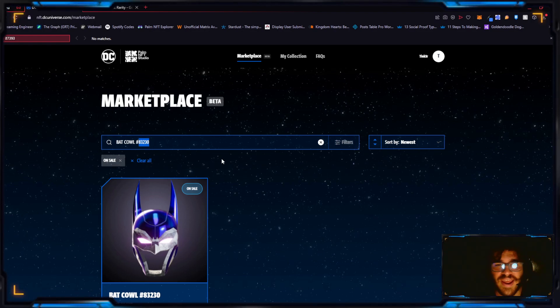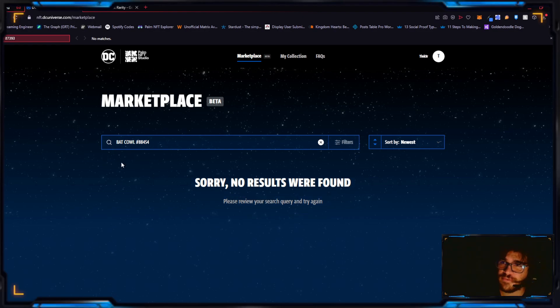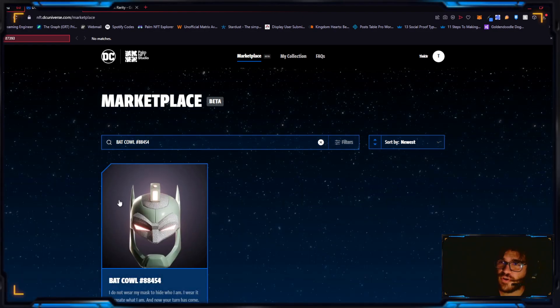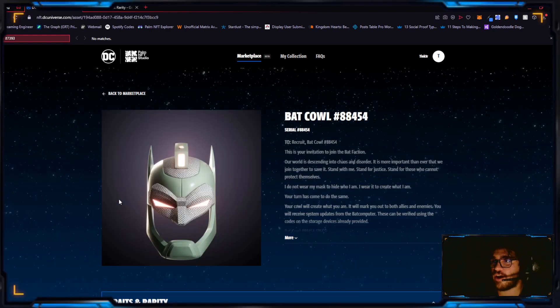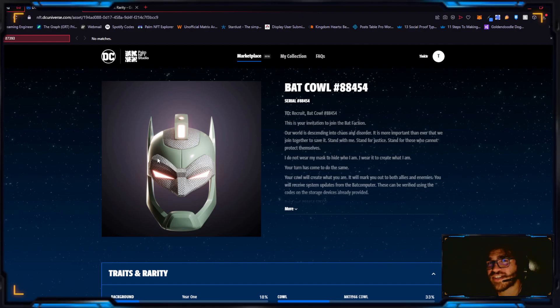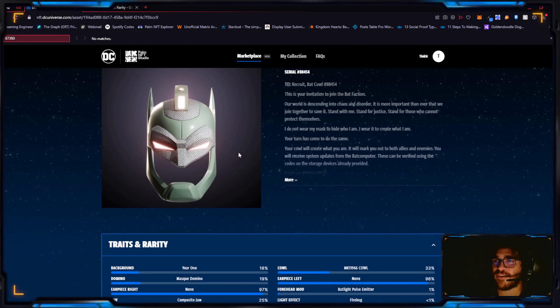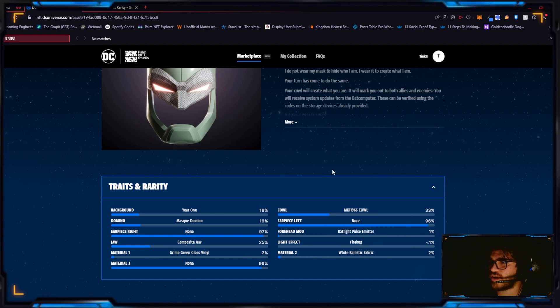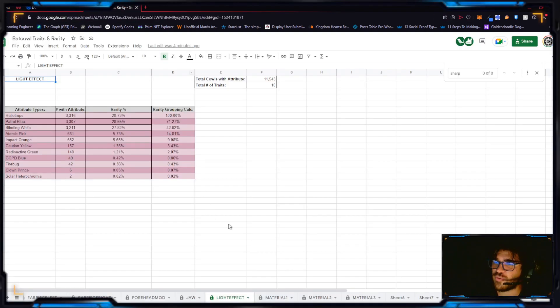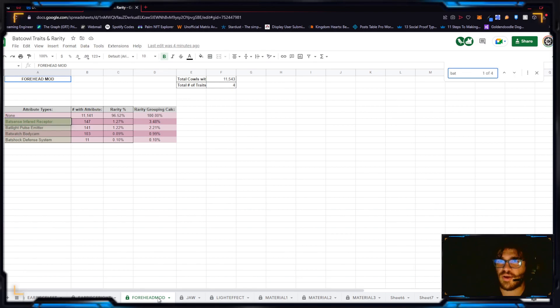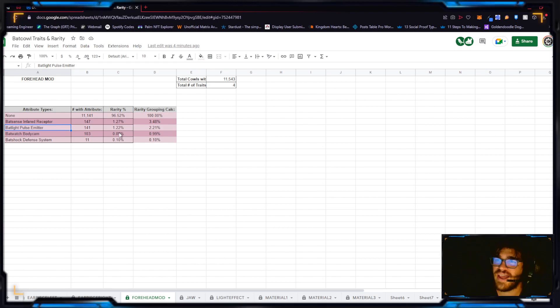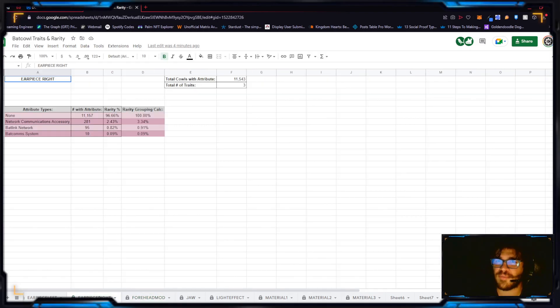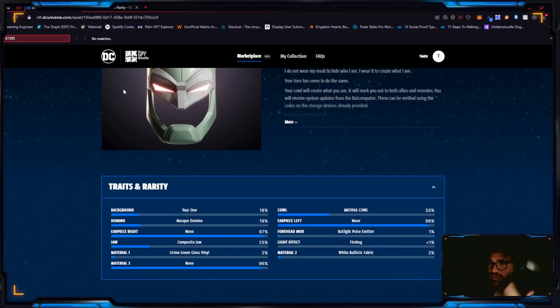This one sold for $1500 as well, definitely worth it. I would say it should go for about $3000 when the project gets big. Let's go with 88454. This one also sold for $1500. I don't care for the color scheme of it myself. I don't like it. I would not buy this for the color itself, but it is one of the few with the bat pulse emitter as a forehead mod.